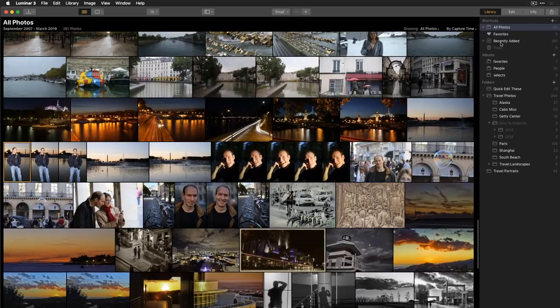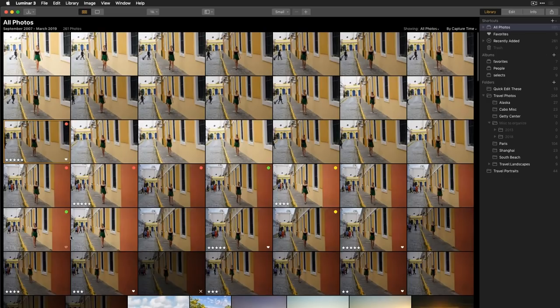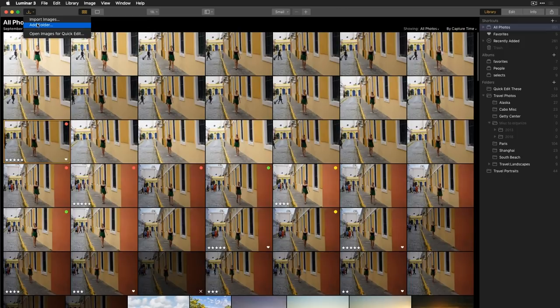The shortcuts panel can also show recently added images or just your favorites — images marked with a heart or the P keyboard shortcut. There are also two additional ways to bring images into your catalog using the dropdown menu in the upper left: 'Import Images' and 'Open Images for Quick Edit,' which work very differently.